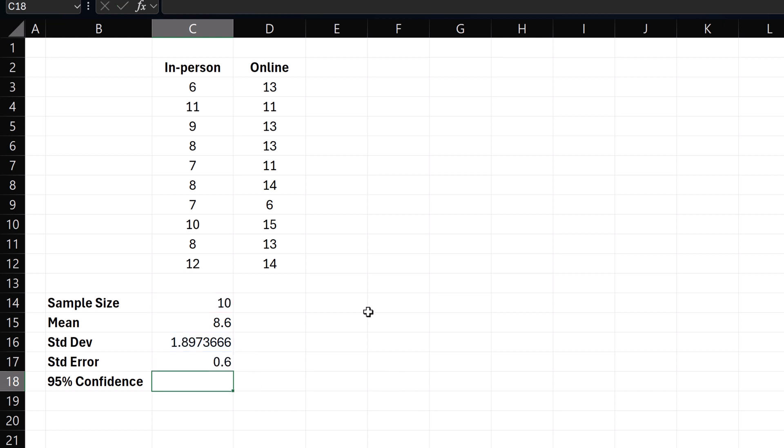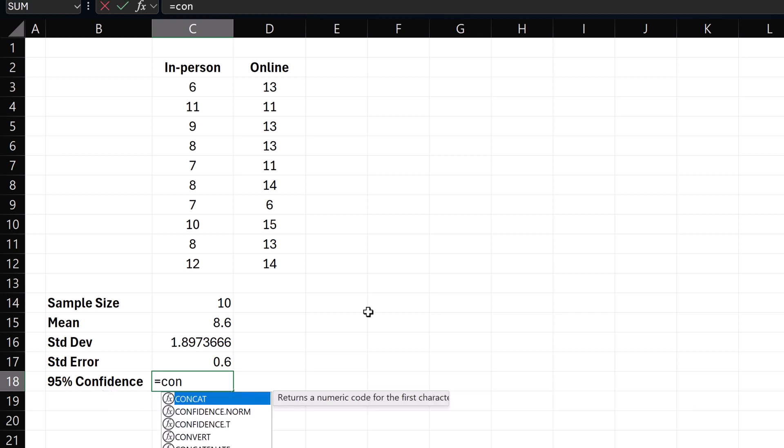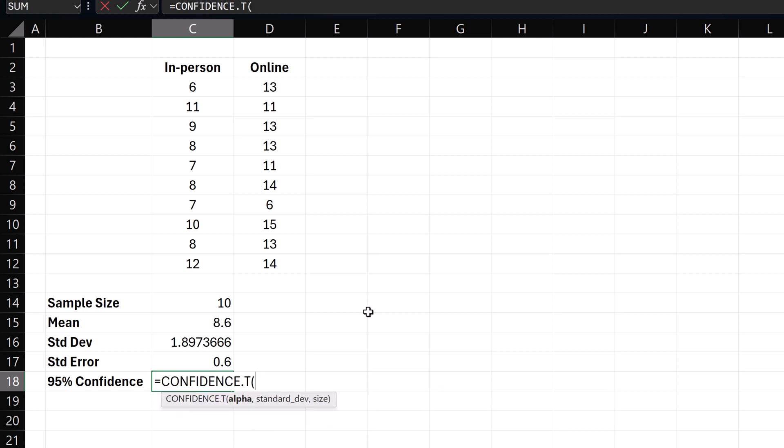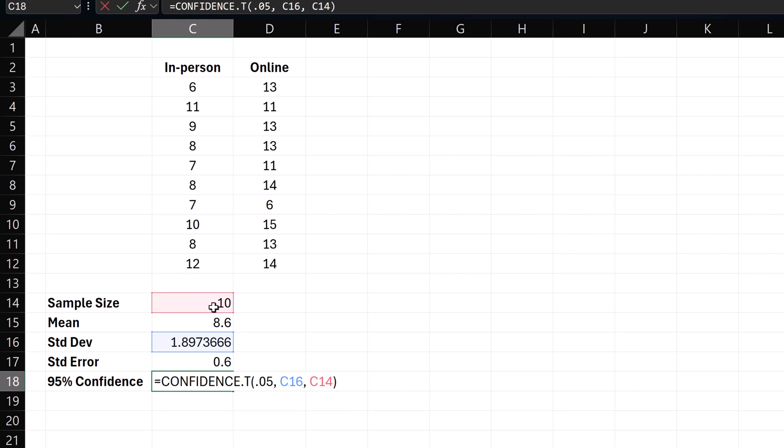By 95% confidence here, we refer to the margin of error. So we can use equals confidence dot t. For 95% confidence, alpha is 0.05. Select the standard deviation, comma, and then the sample size. Enter.